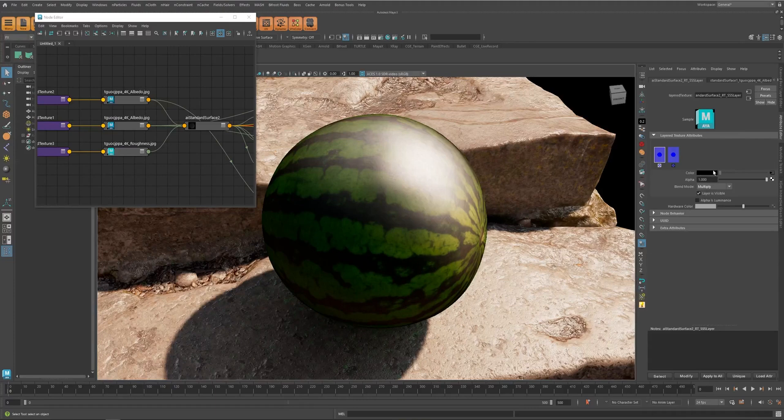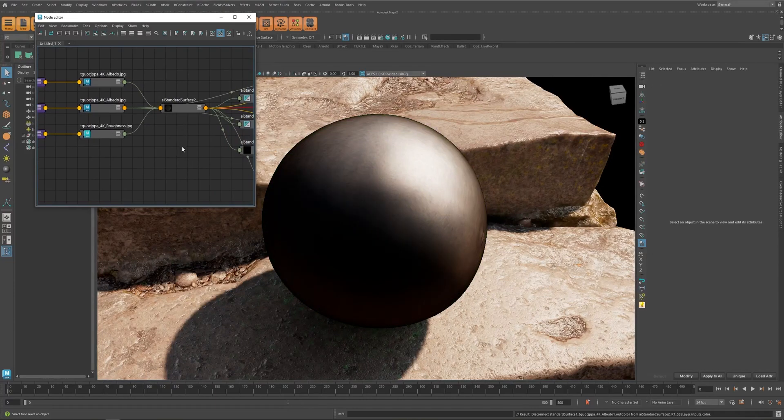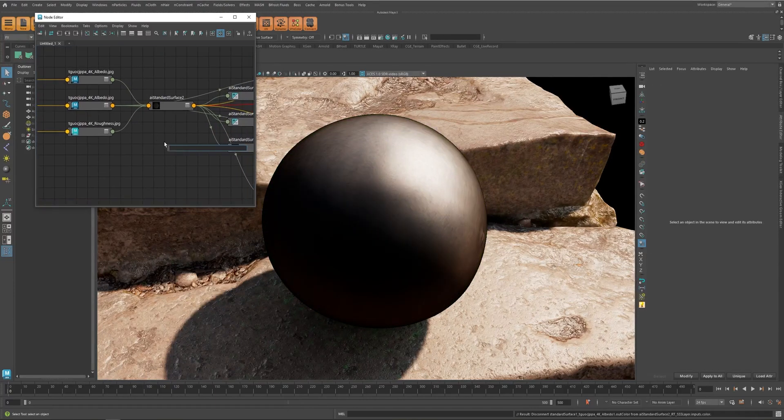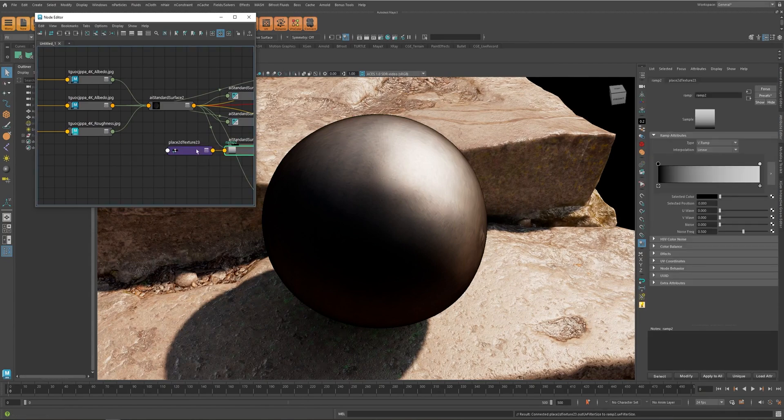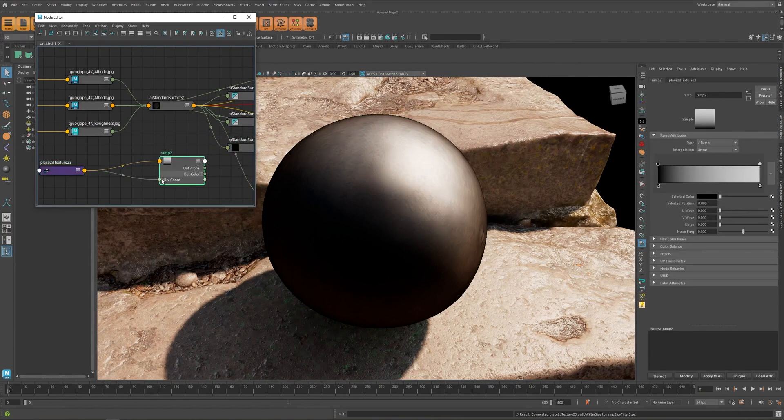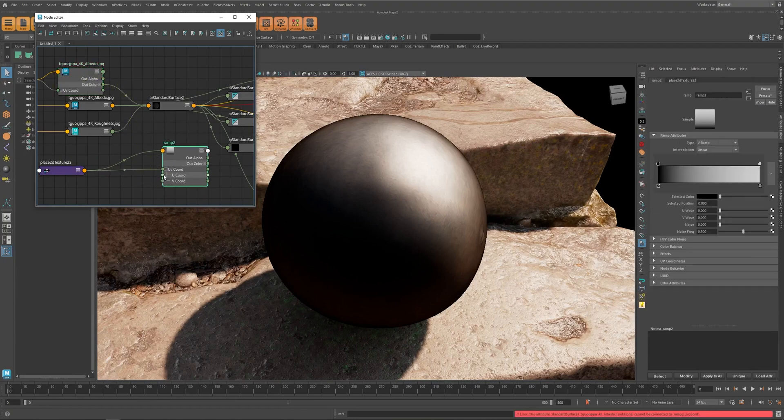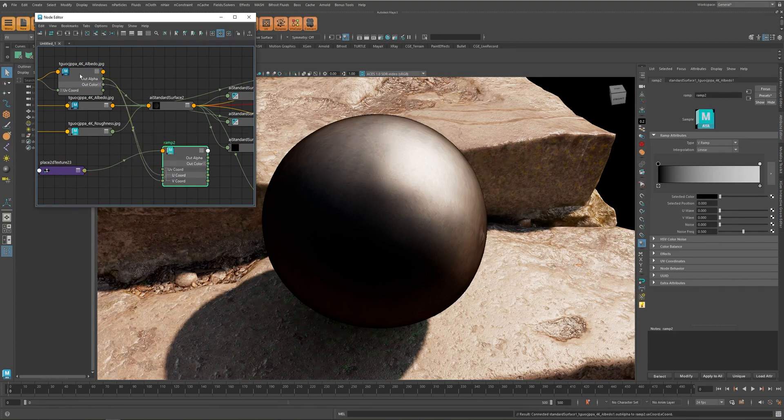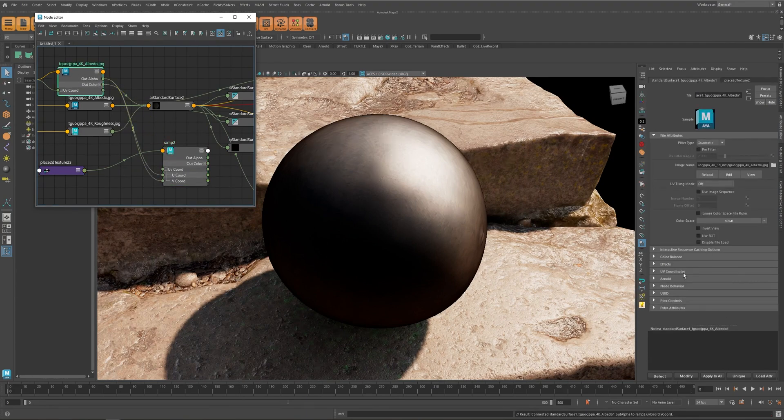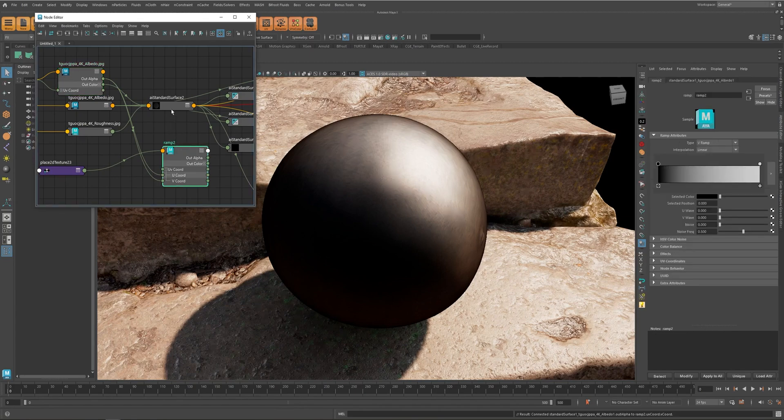And something else that we can do is instead of connecting the map directly I can use a ramp. So use a ramp texture and then just connect the texture to the UV coord, so connect the alpha and make sure alpha is luminance.